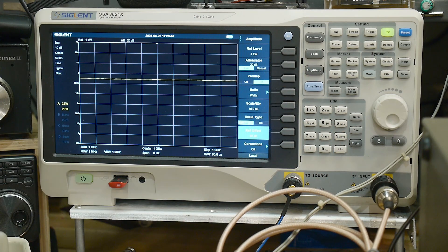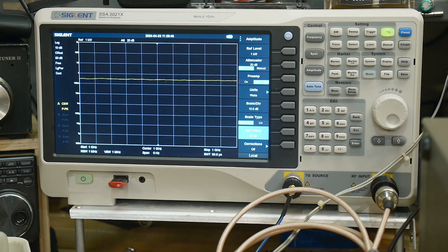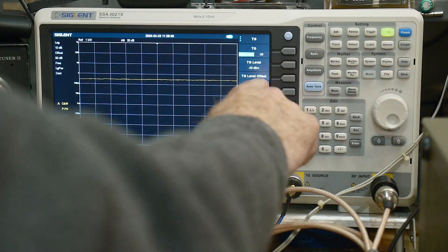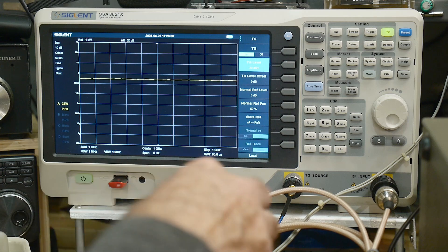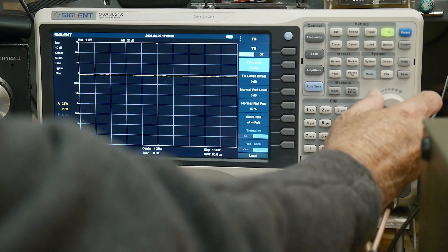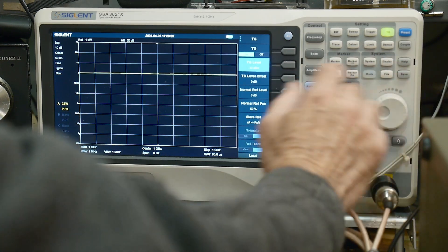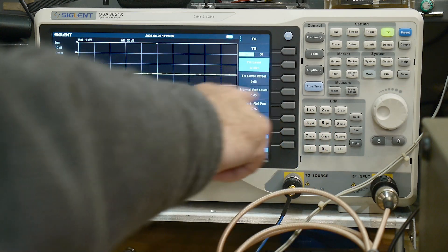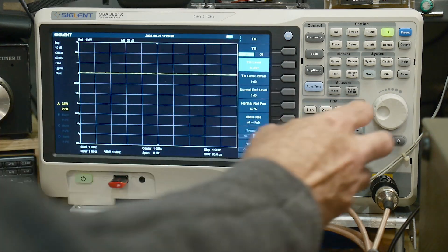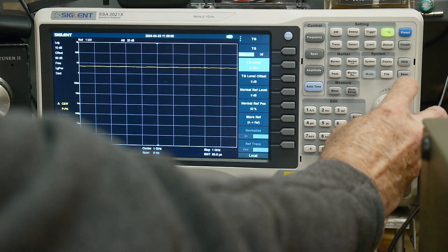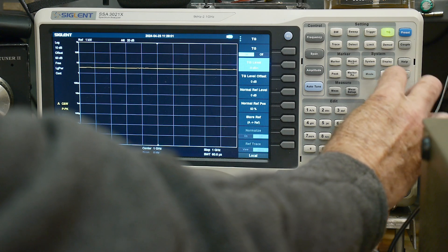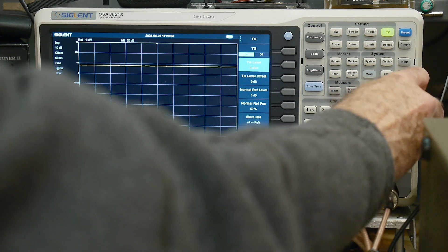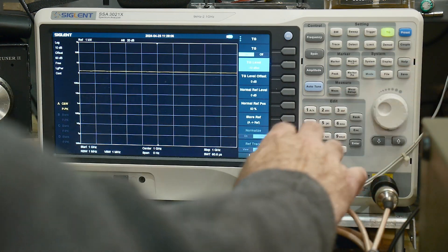We're under one watt now with minus 20 dBm going in. Now I can go to the tracking generator. Here at minus 14 dBm I'm getting one watt out, and I can go up to, oh I can't get to 10 watts, but I can get to about 8 watts. That's pretty cool.